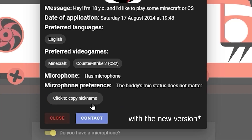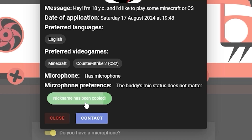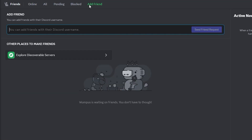If you like the application and think they might be your future buddy, click copy nickname and the contact button. This will bring you to the Discord page. Click the add a friend button, paste the nickname you've copied, and click send friend request.